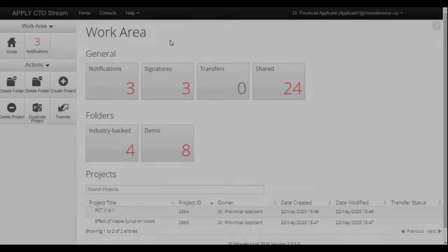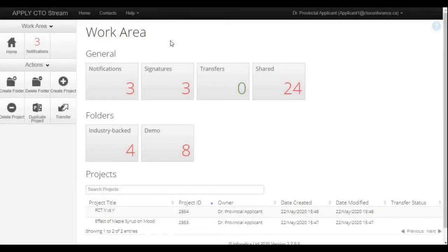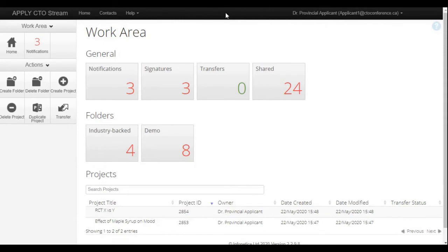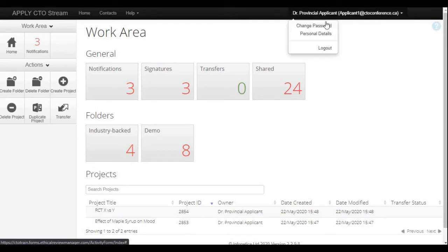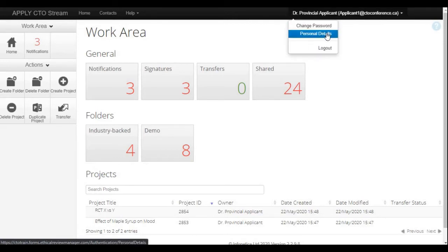Once you log into your CTO Stream account, you'll land on the page that you see here called the work area. You'll also notice a black bar up at the top of your page, which is a good point of reference because it will be visible no matter what you're doing in CTO Stream. You can click on your name up in the top right-hand corner of the black bar, and that's where you can change your password or update your personal contact details. We ask that you change the temporary password you were sent by the CTO Administrators on the first login.